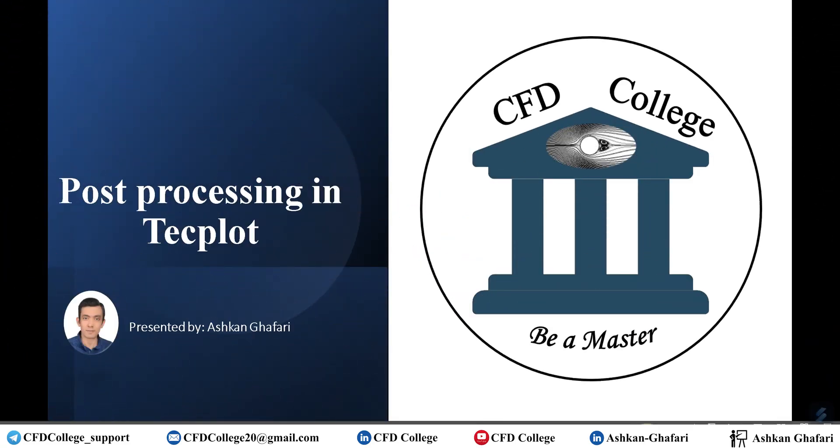Hello everyone, welcome back to CFD College. I'm Ashkan and in this tutorial, which is the sixth session of Techplot training course, I'm going to show you how you can import your data into Techplot from Fluent.